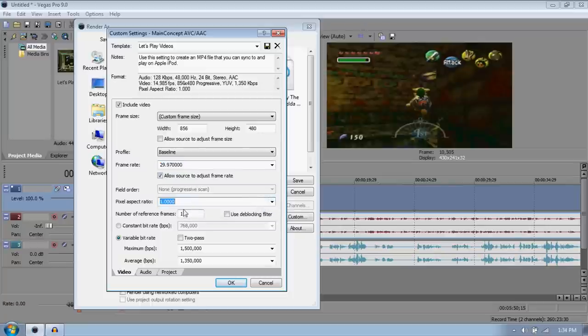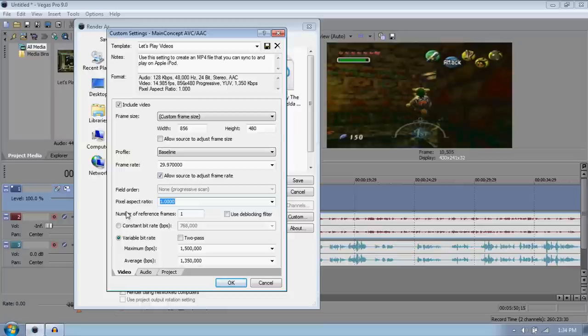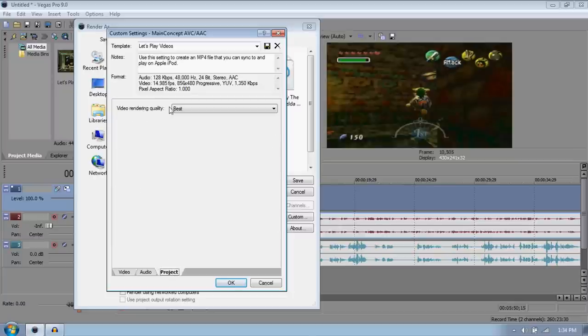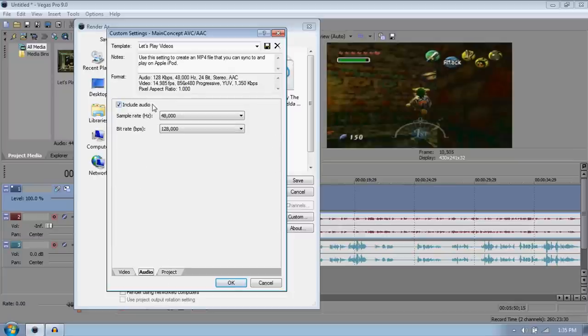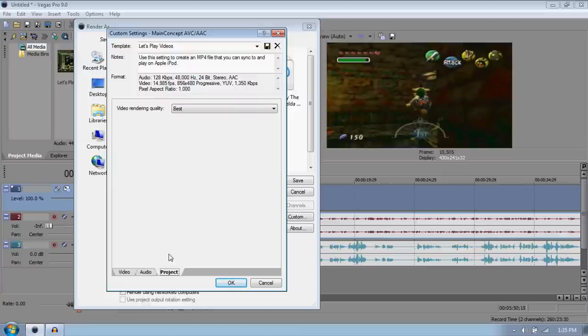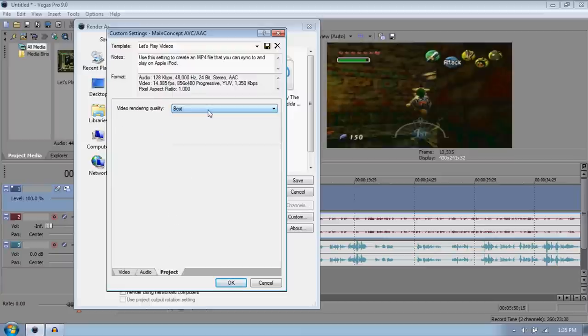Number of reference frames 1, and make it the variable bit rate. Make the maximum 1,500,000 and make the average 1,350,000. And go to Over to Project. The audio should be fine for 48,000 and 128,000. That's fine. Make your project the video rendering quality at best. Just for, that's the best.